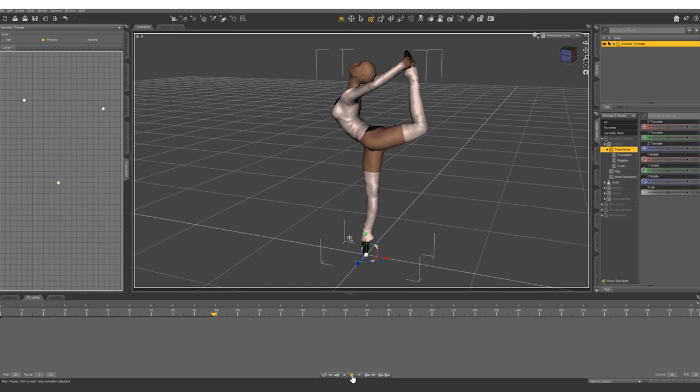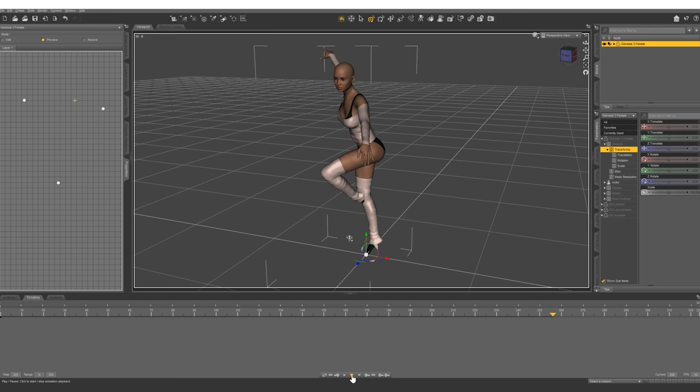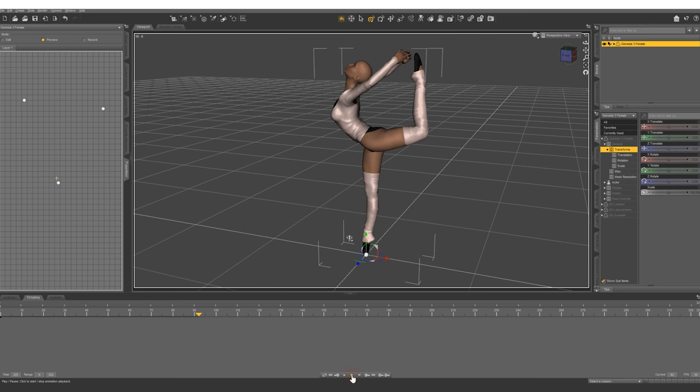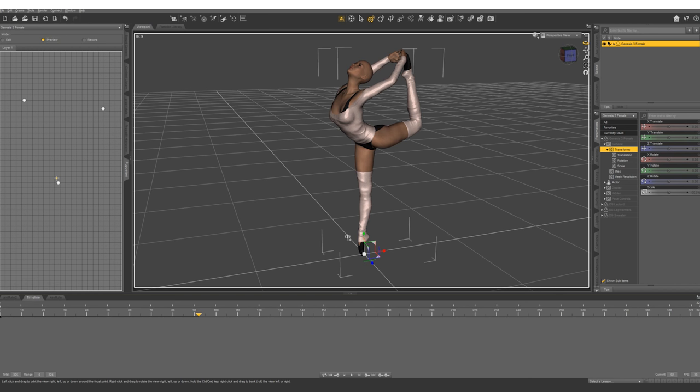So that looks pretty good. Very easy to get some really fluid looking nice movement. Not only is this great for animation but you can also get some of your own custom poses out of this as well.